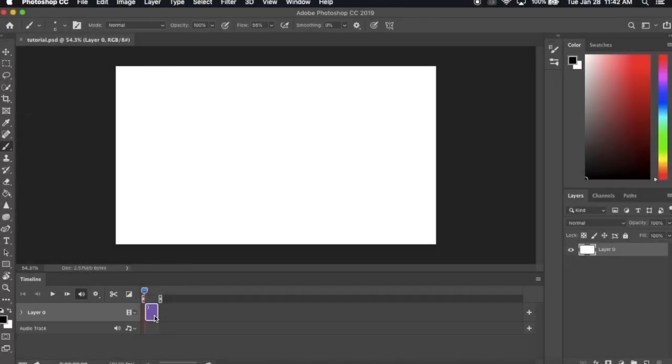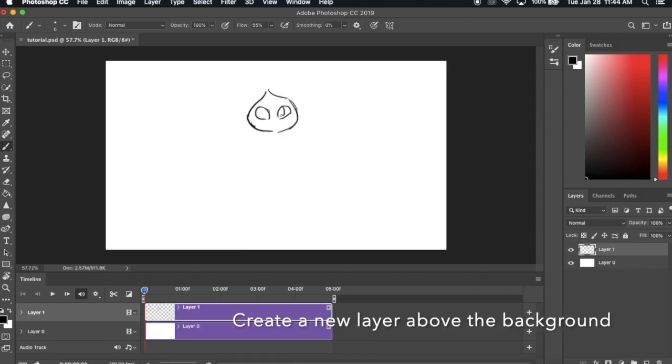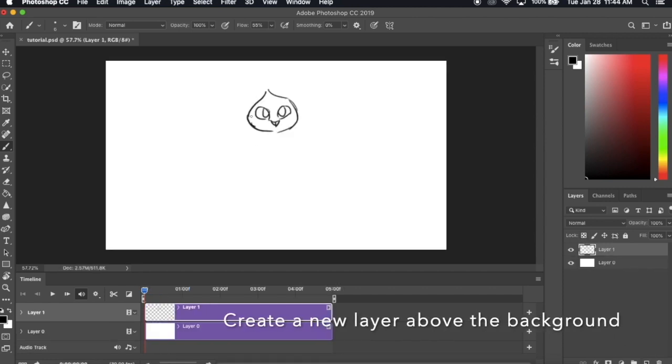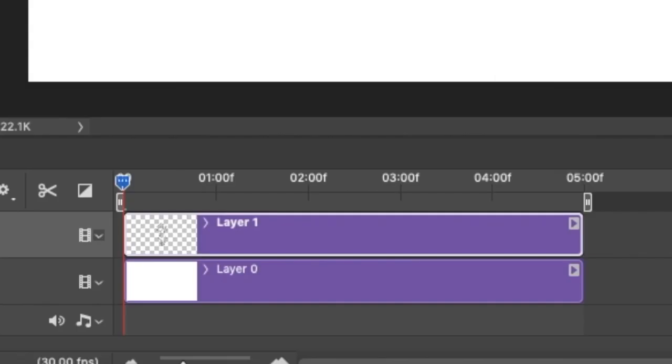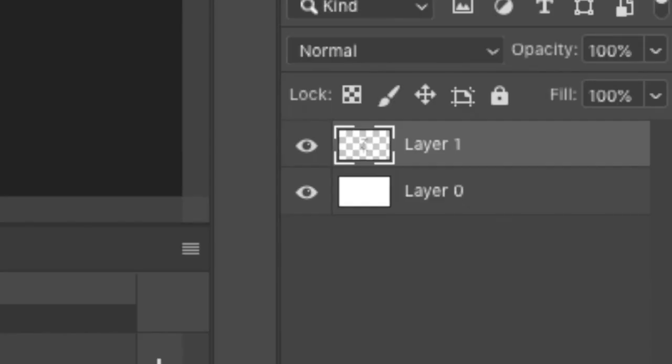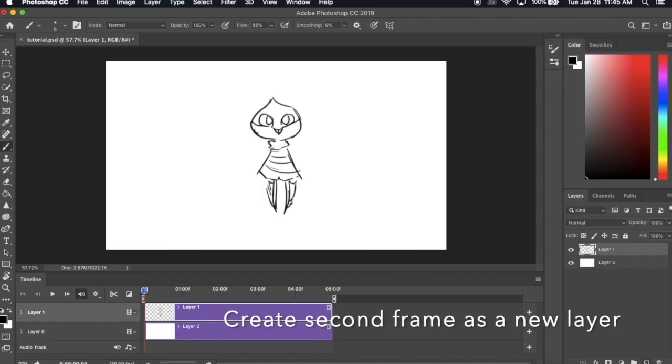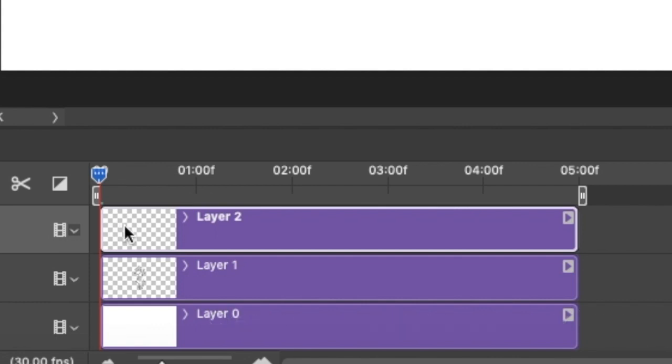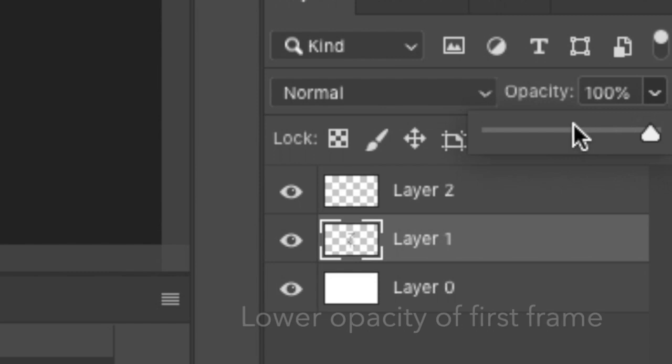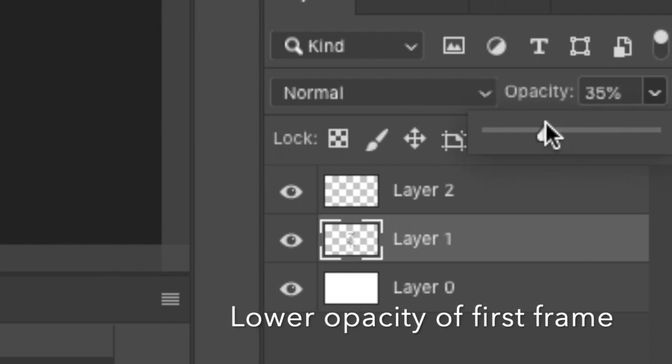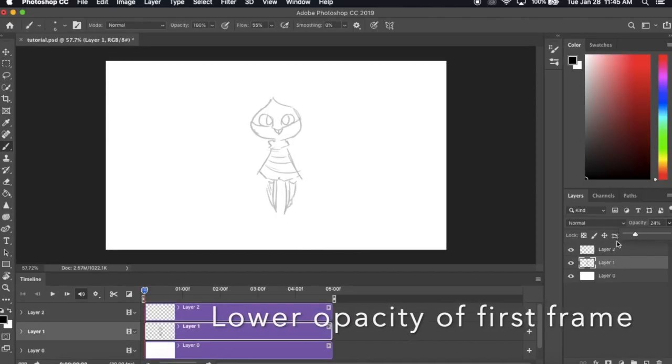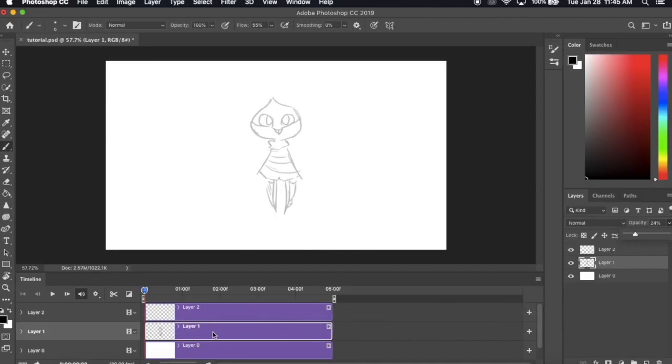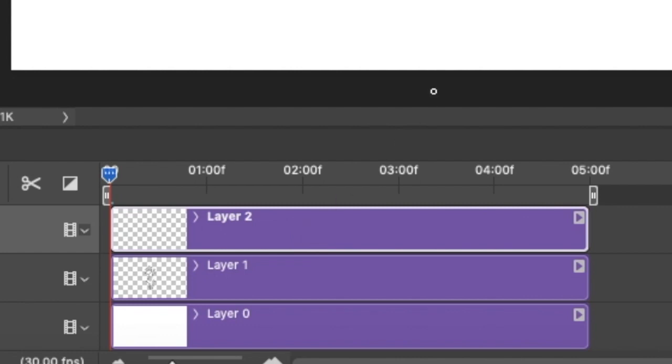The most basic technique and the building block of all other effects is a simple frame by frame. Make a new layer and start drawing what you want your first frame to be. Put this layer above the background so it shows up. Be careful not to draw on the background layer itself. After that, create the next frame by making a new layer. Make sure to put it on top of the first layer. Go back to the first layer and lower the opacity so it's easier to draw the next frame with similar proportions. Again, be very careful about which layer you draw on.